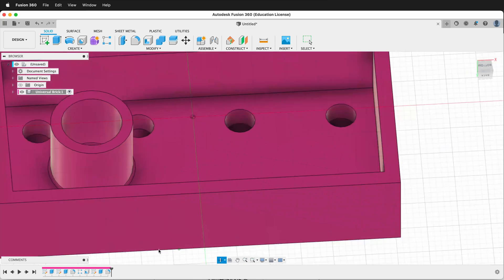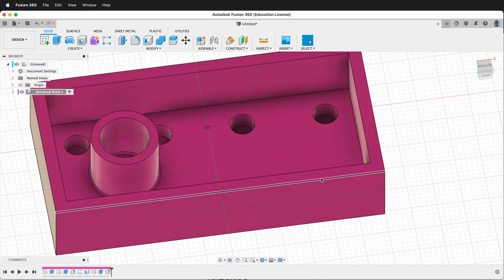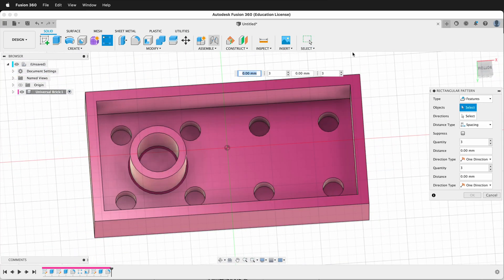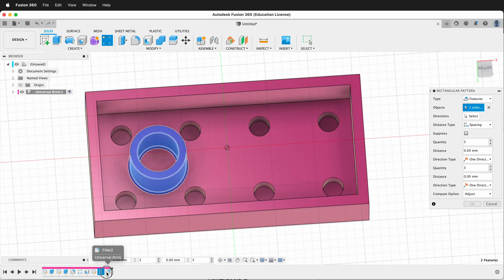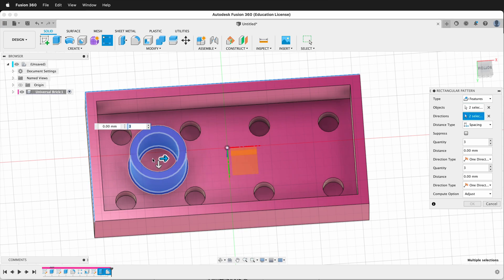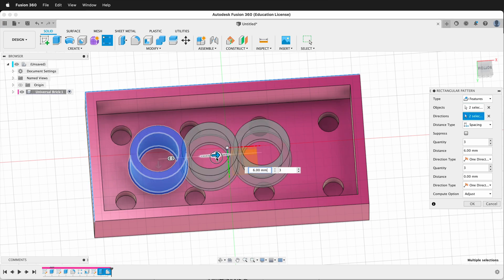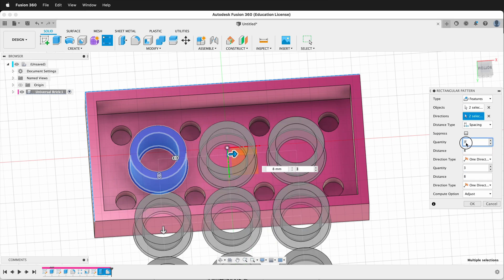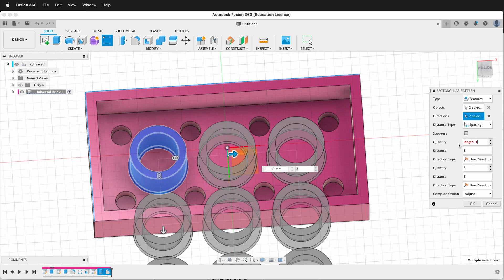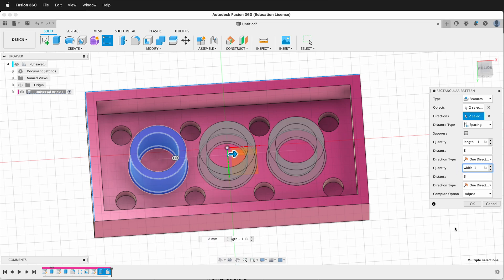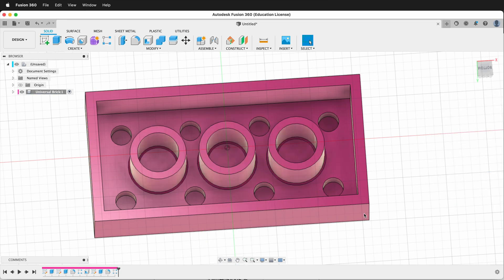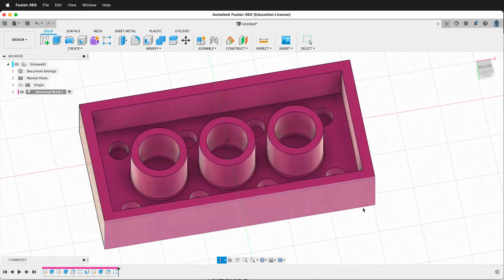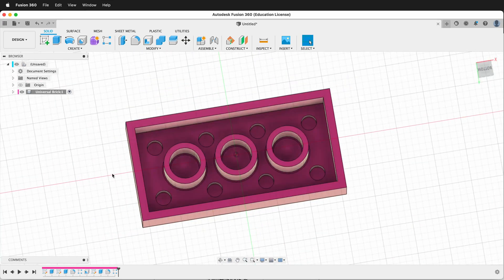Next we create a rectangular pattern to have these circles be on the bottom. So we click rectangular pattern. Once again it will be features. Make sure you click the extrude and the fillet. Then our directions will be this direction and that direction. We'll go over our distance for both of them will be 8 millimeters. The quantity will be length minus 1 and the quantity here will be width minus 1. So now we have those little guys right there, so they'll help snap all the bricks together.